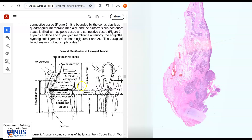And here we can see a diagram of the laryngeal structures pretty much in the same view or same plane as we see on histology. So this is the epiglottis, as we see here, and this is the thyroid cartilage, as we see here, just starting to come up. And we can see that the tumor in our case is involving supraglottic and the glottic region — the false vocal cord or the supraglottic structures and the true vocal cord or the glottis.